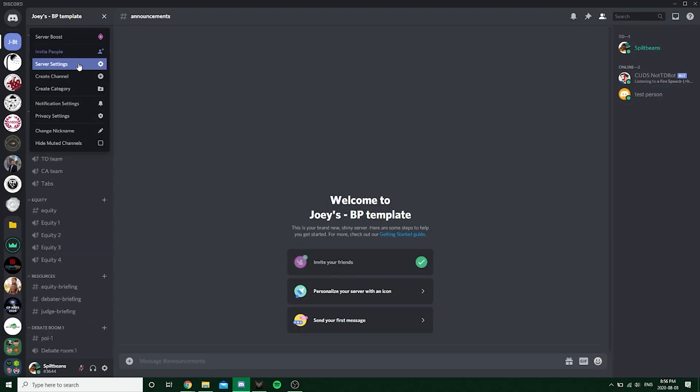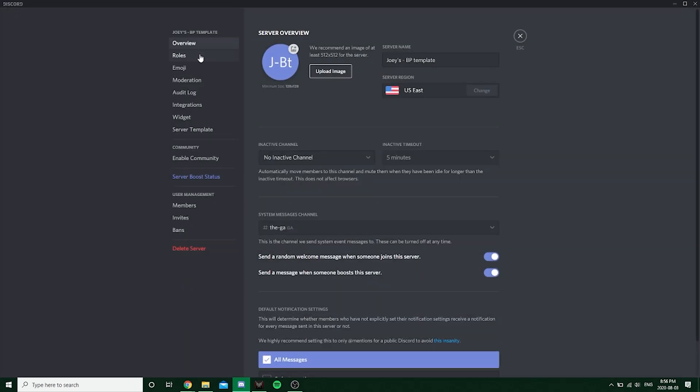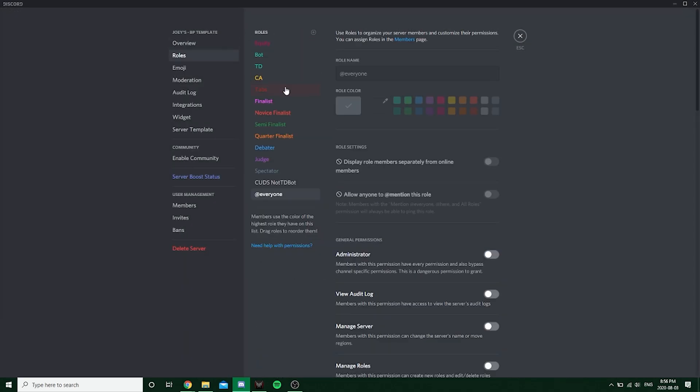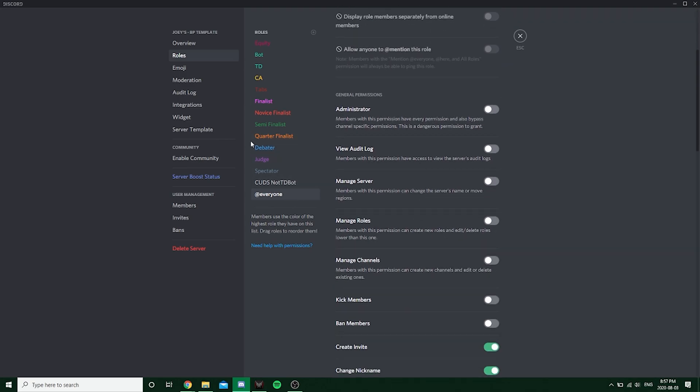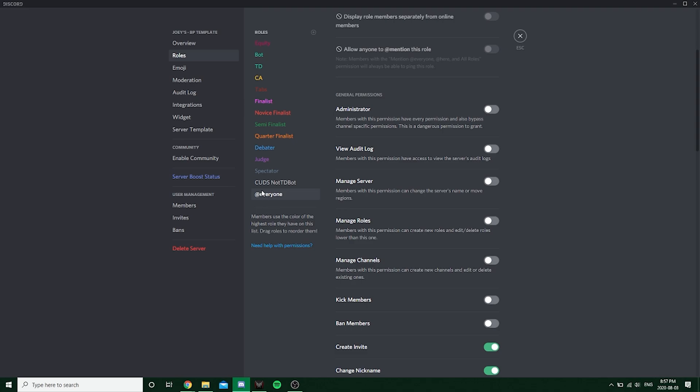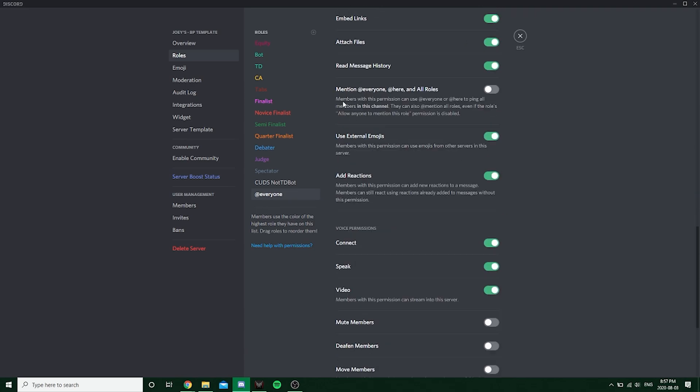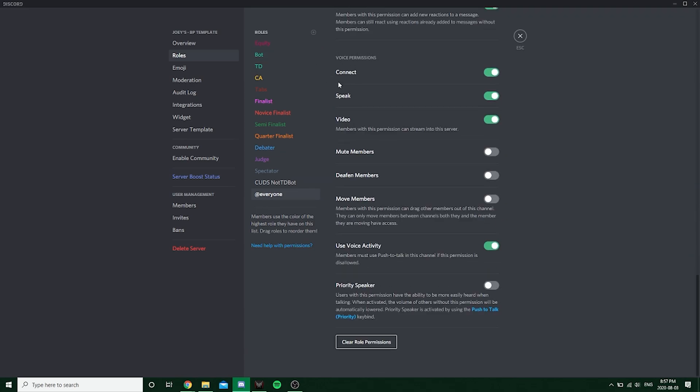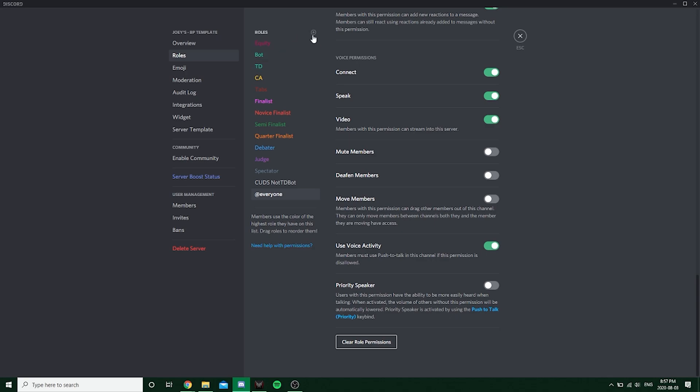Because basically what's going to happen is everyone will start off when they join the server with an everyone role. They will have no roles, so they'll just be considered this everyone, right? Once you click that button, you will be given a role. It's up to you to decide what that role will look like and what permissions they'll have. But they'll be given that role. Well, I guess it's better if I just start making it and then you guys can mock viewers after what I do, I guess.